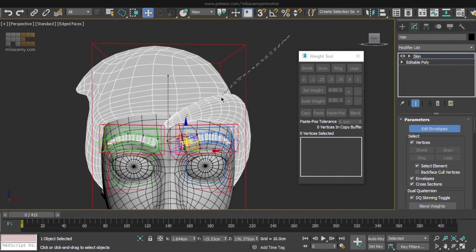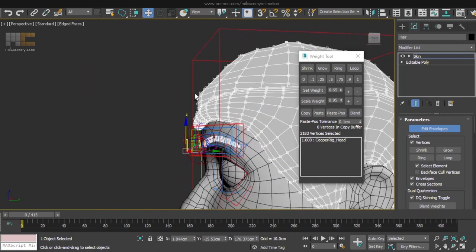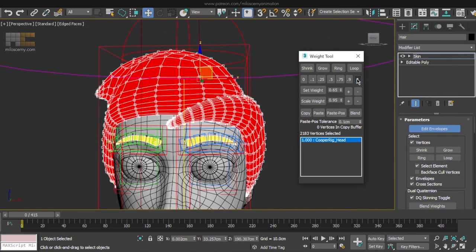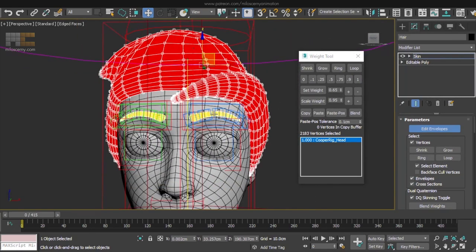All the hair vertices, nothing to think about here, just weight them to 1 for the head. Done.